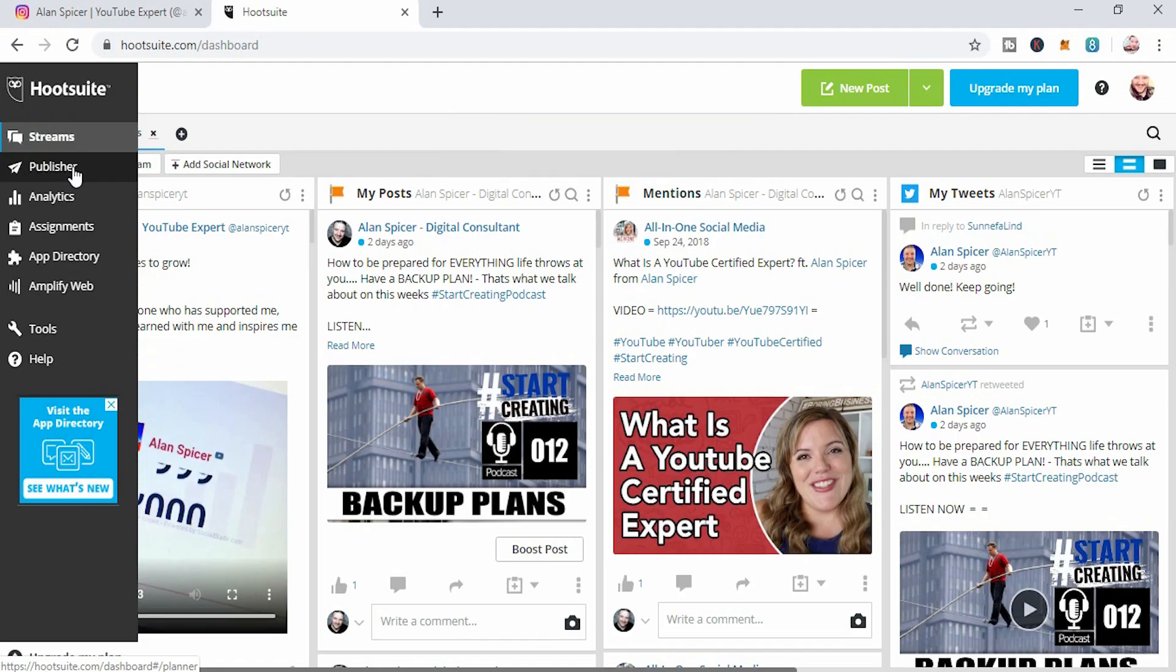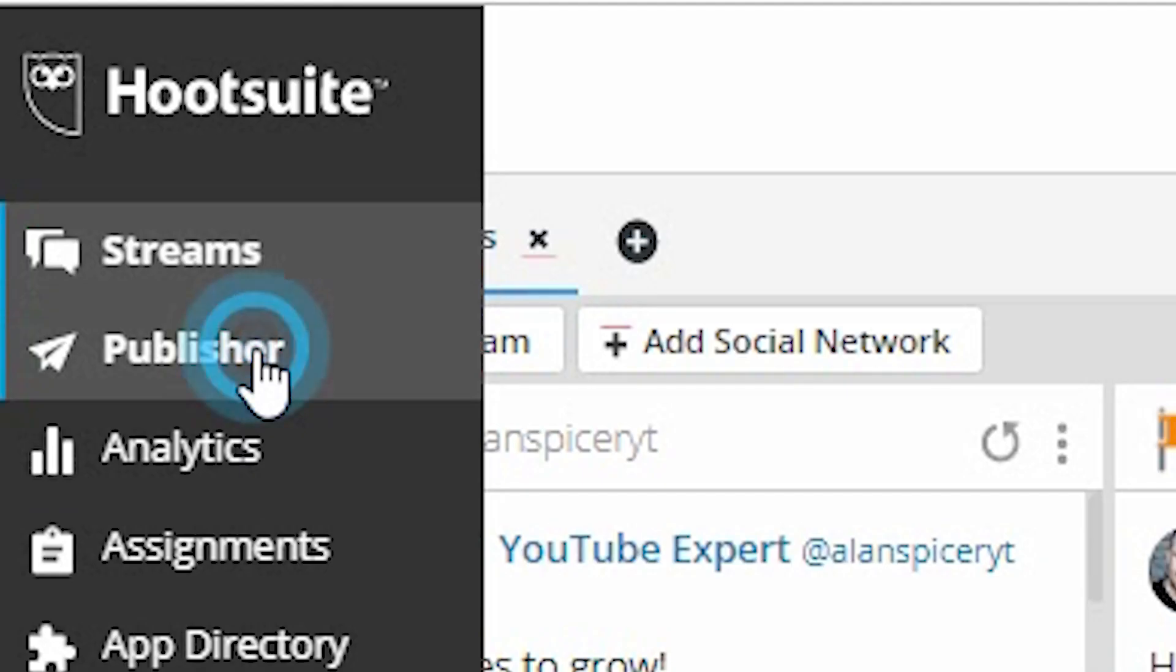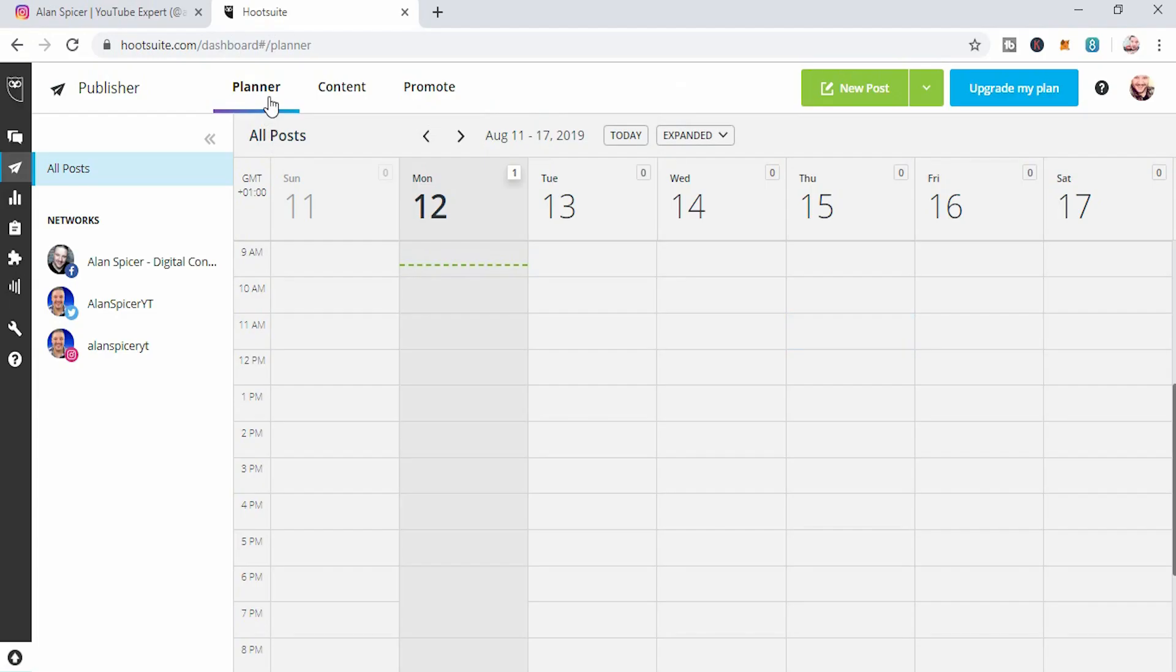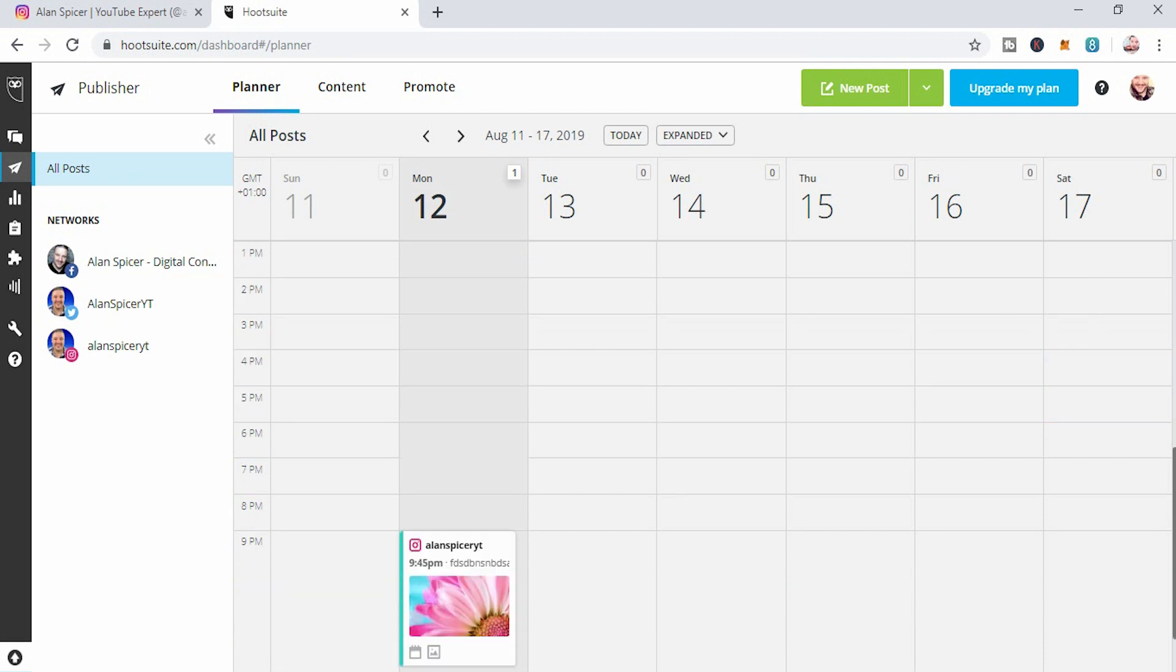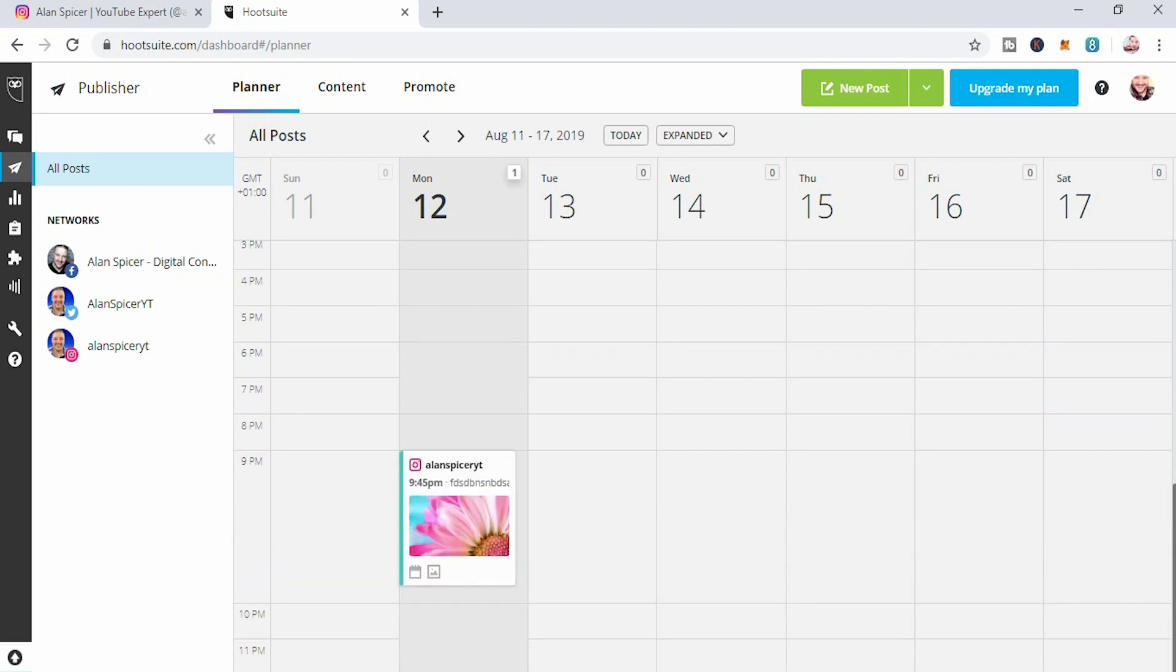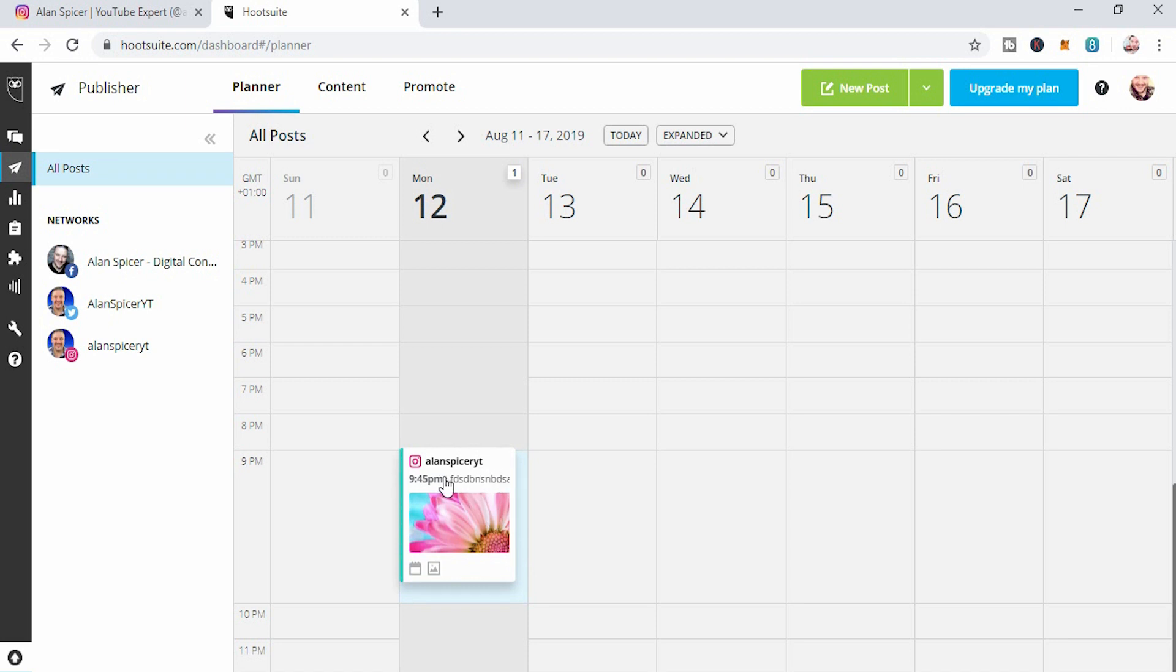And you will see on the publisher, on the left-hand side, under the planner section, you'll see if I scroll down, there you go. That's my post, scheduled for a set time. And I can edit that whenever I want as well.